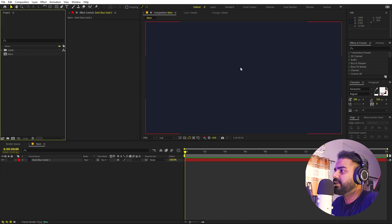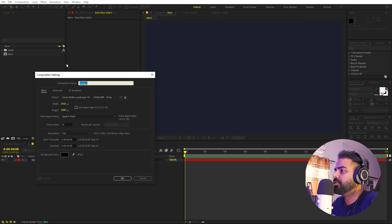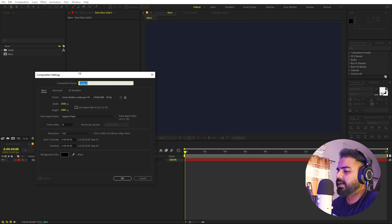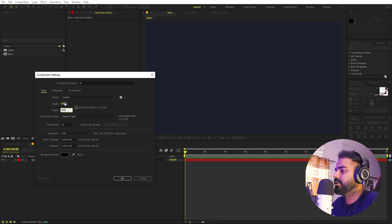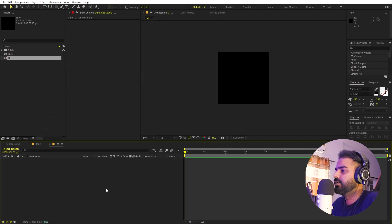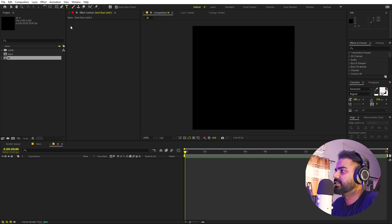Now we are ready to add our text. But instead of writing the full text completely, we are going to animate individual characters. So for that I'm going to create another composition — let's call this one 'M' because I'm going to type 'Motion'. I'll type the first letter, and let's make this 500 by 500. The rest of the settings remain the same, just click OK.